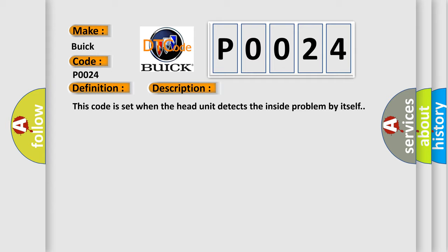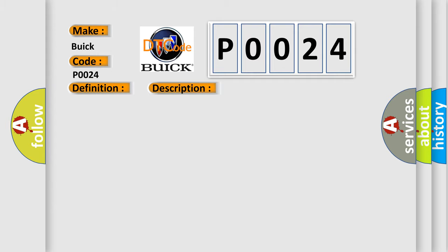This diagnostic error occurs most often in these cases: Head unit.